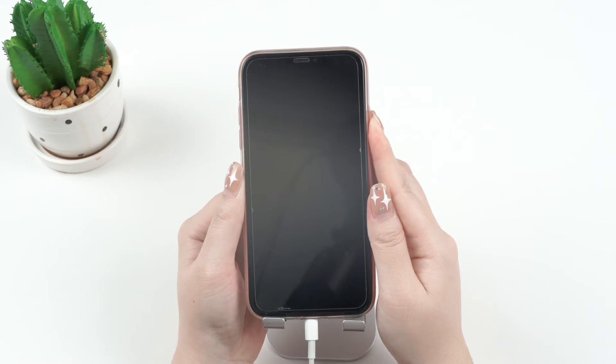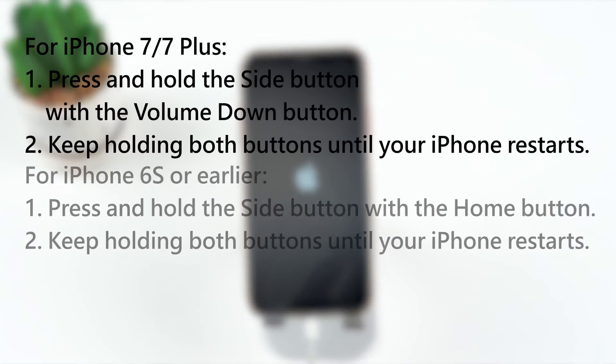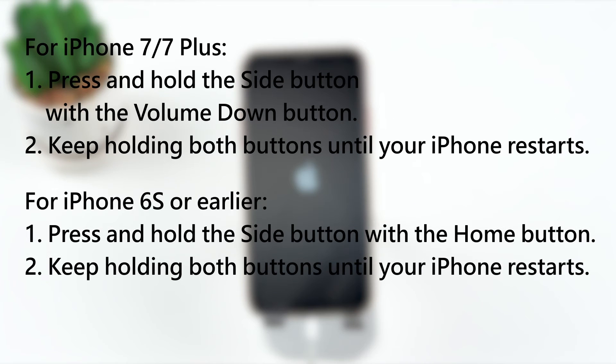As to other iPhone models, you can follow the steps showed in these pictures to force restart them.